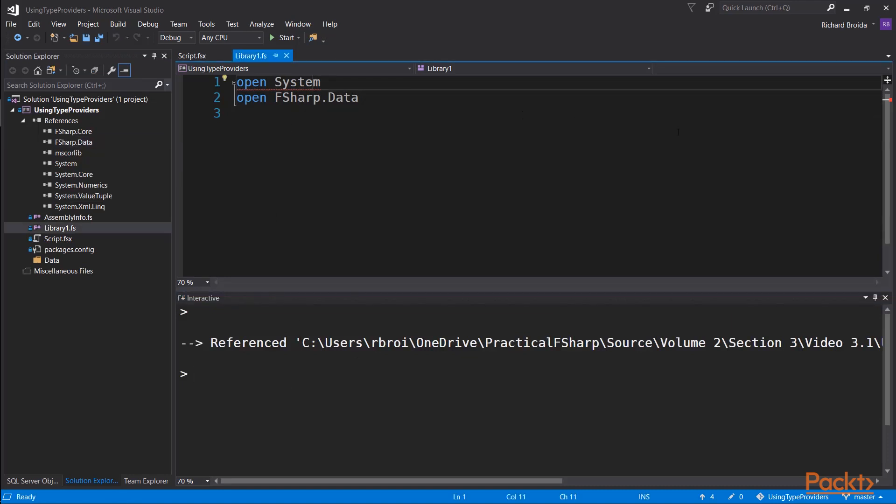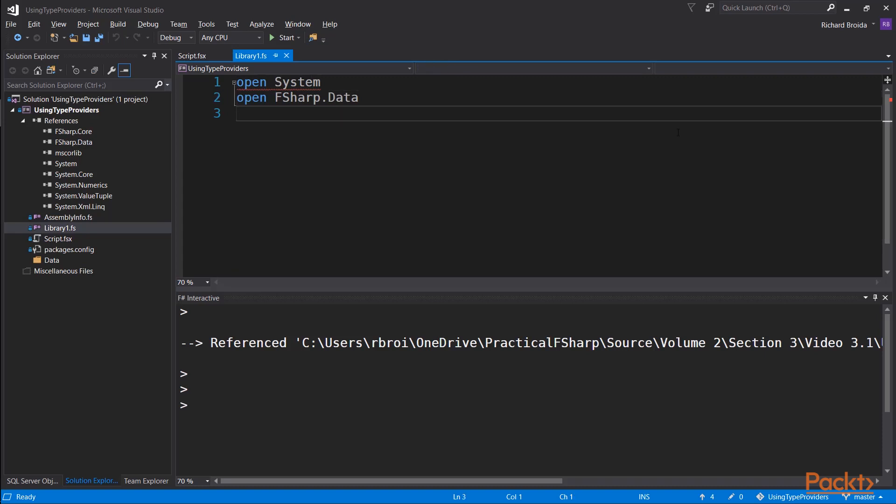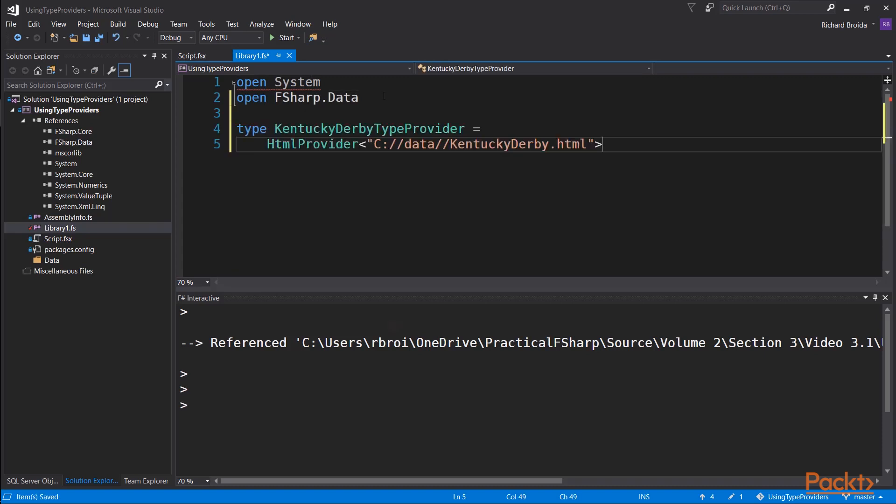Then we'll open system and we'll open F-sharp data, and we'll look at our first F-sharp type provider. So, this is a type called Kentucky Derby type provider, and it's an instantiated instance of a type from the F-sharp data library called HTML provider.